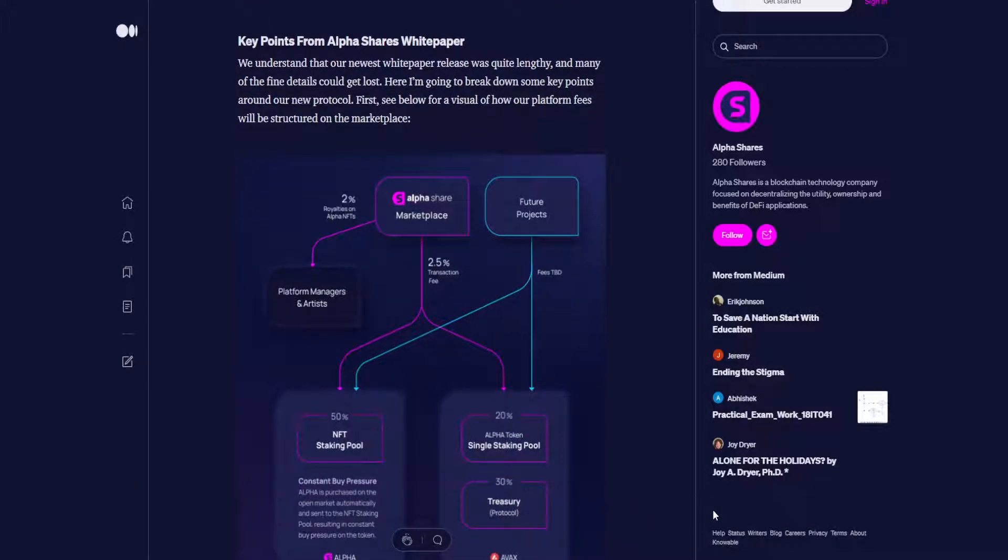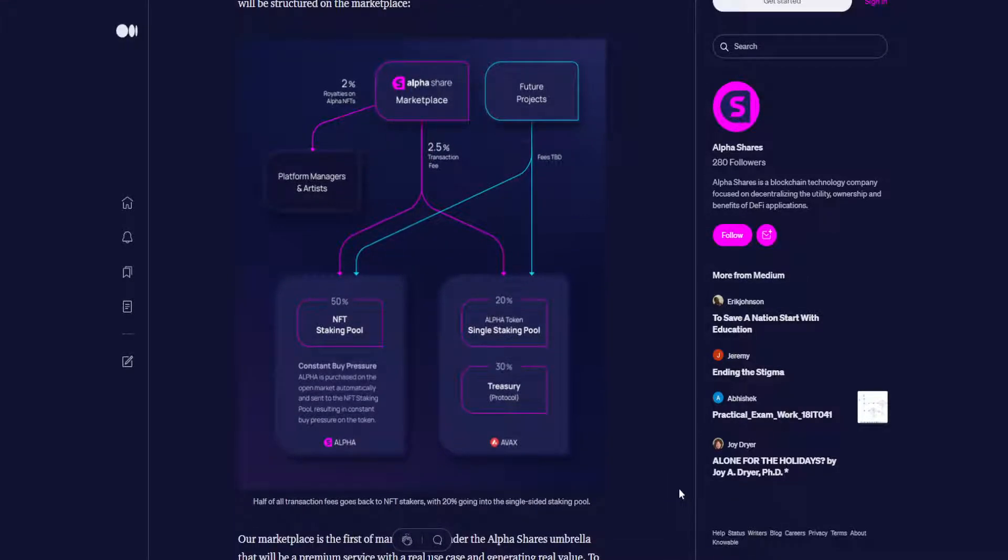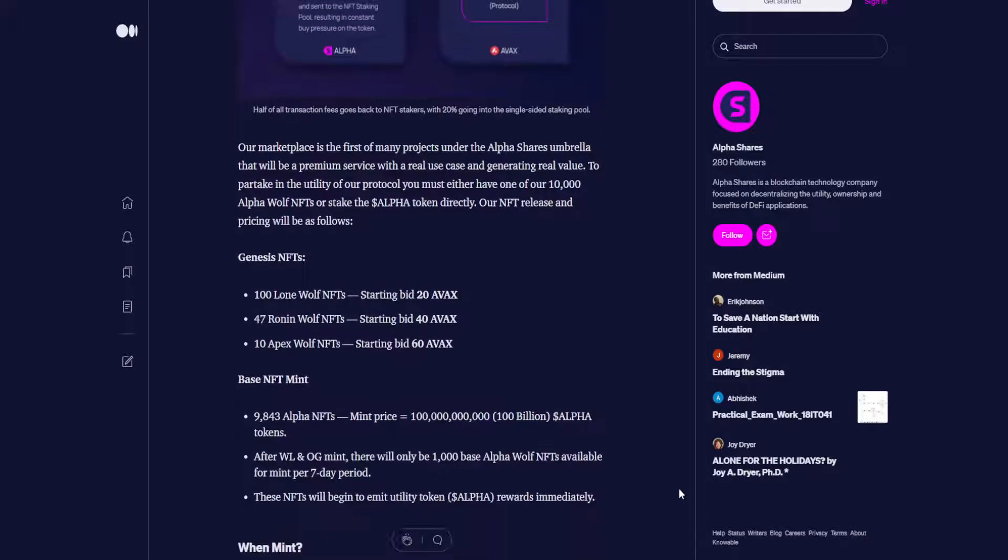Key points from AlphaShare's white paper. We understand that our newest white paper release was quite lengthy, and many of the fine details could get lost. Here I'm going to break down some key points around our new protocol. First, see below for a visual of how our platform fees will be structured on the marketplace. I'll go ahead and let that sit there just for a moment in case you guys wanted to pause the video to review that a little bit more for yourself. And it says, half of all transaction fees goes back to NFT stakers, with 20% going into the single-sided staking pool.